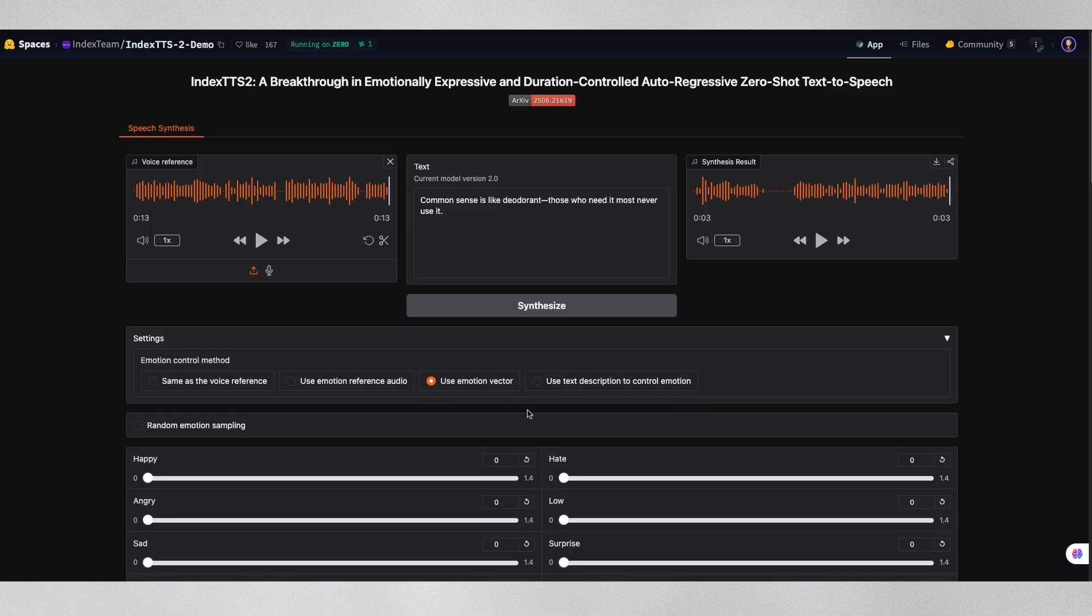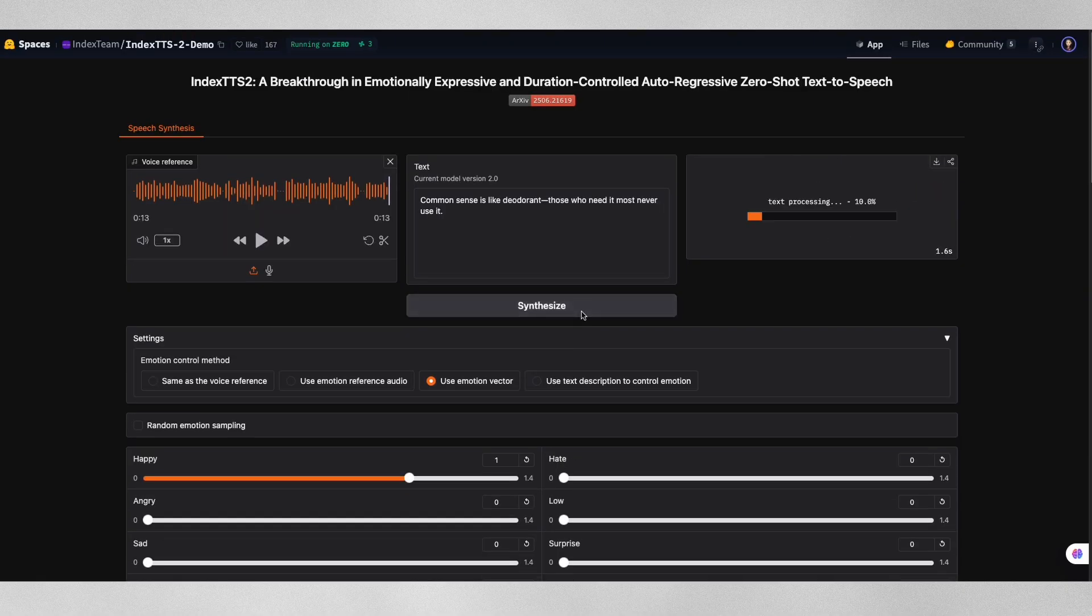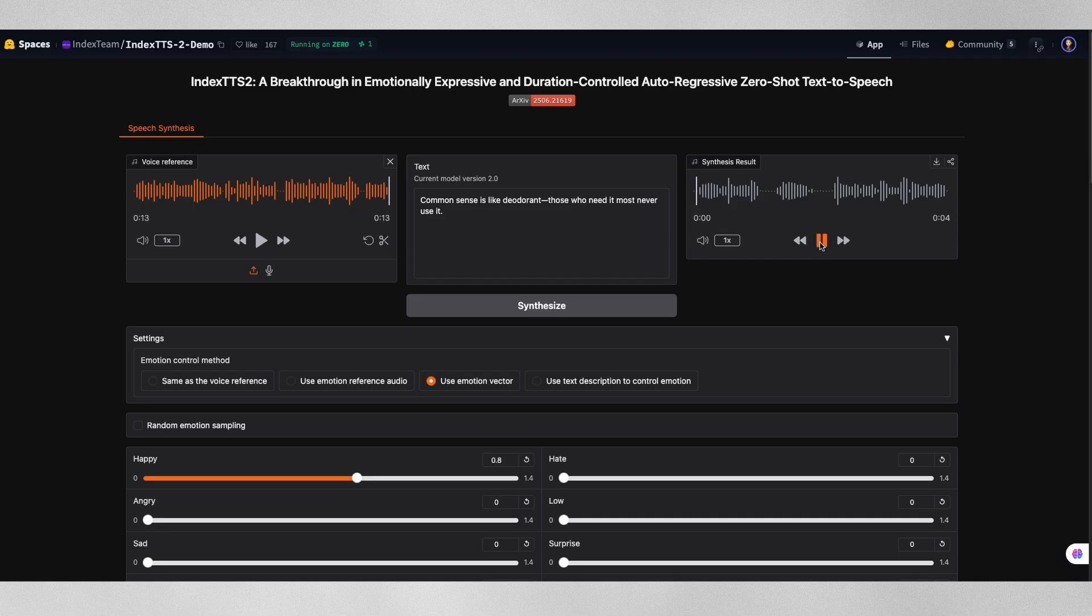Then the same text but with happiness cranked up to maximum. Common sense is like deodorant. Those who need it most never use it.